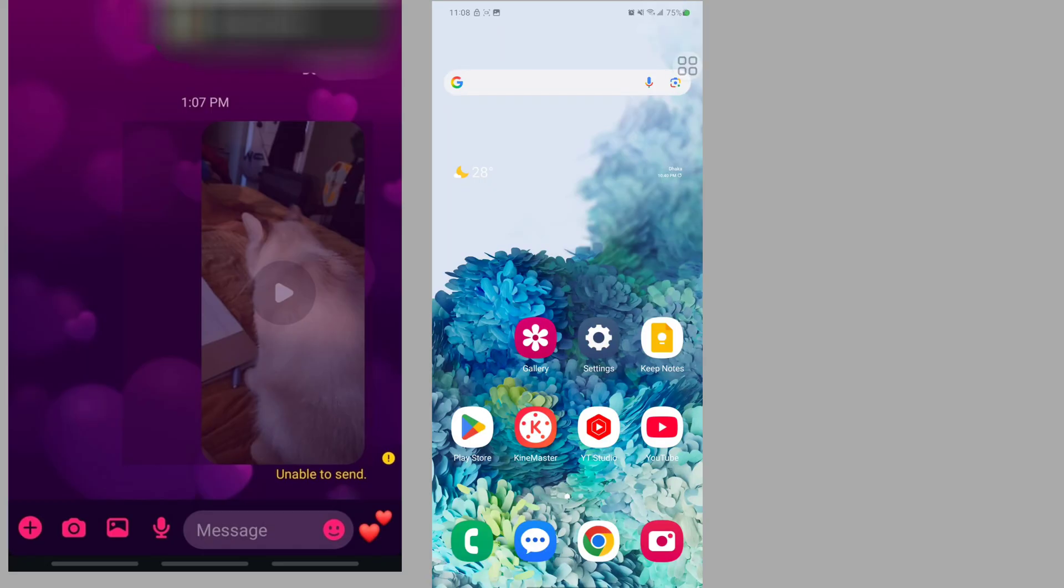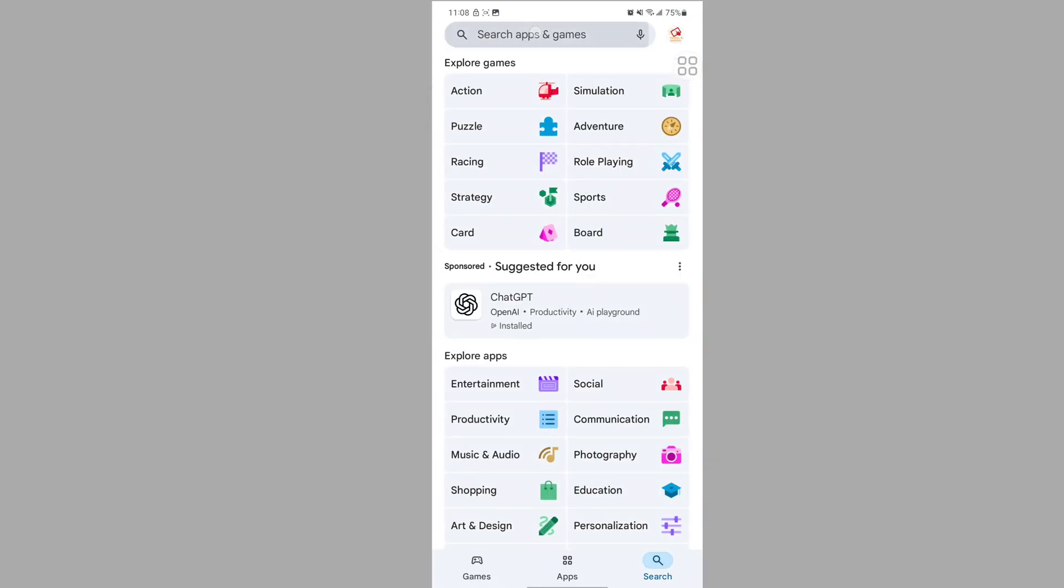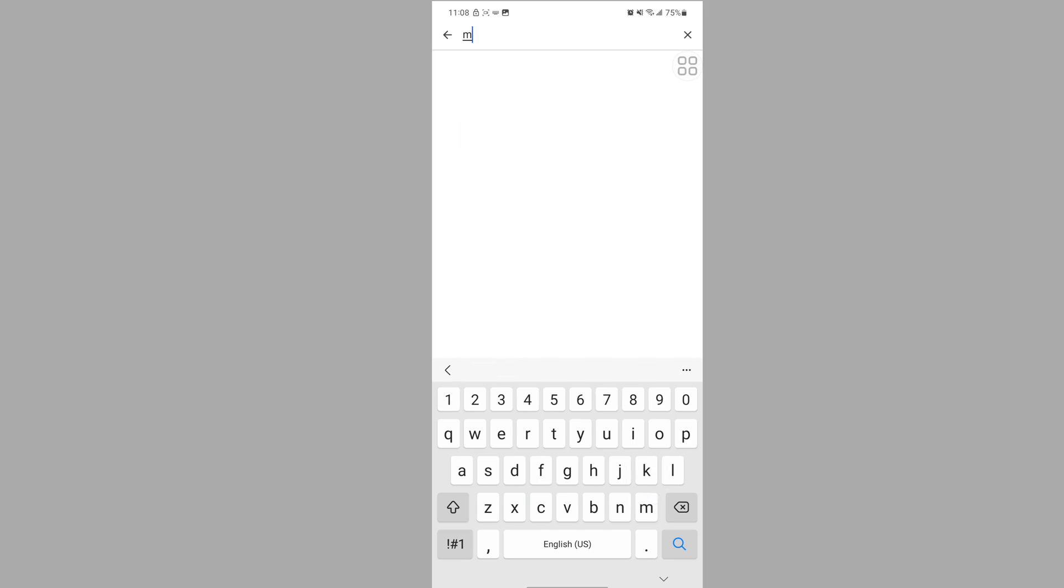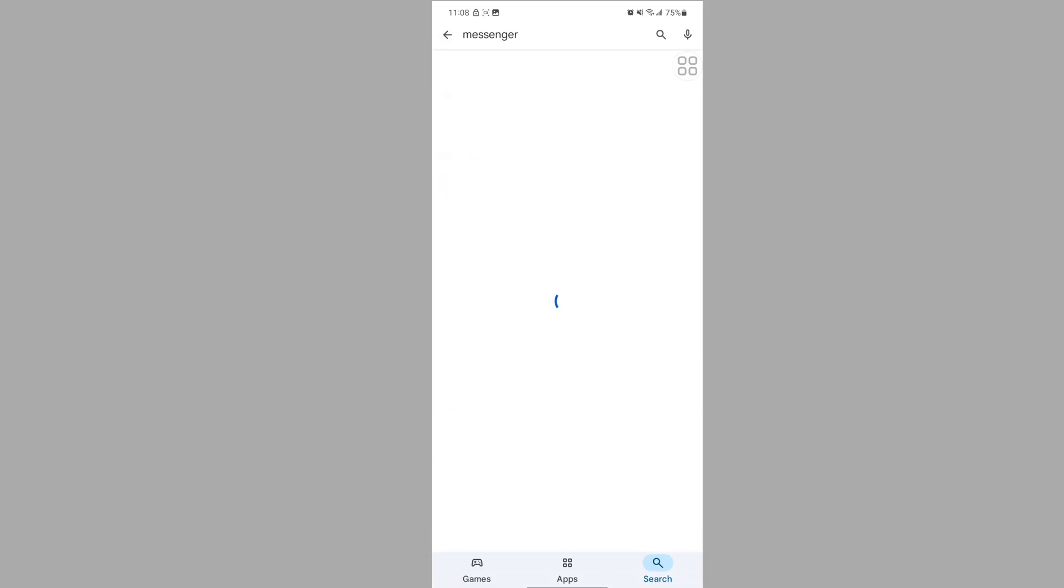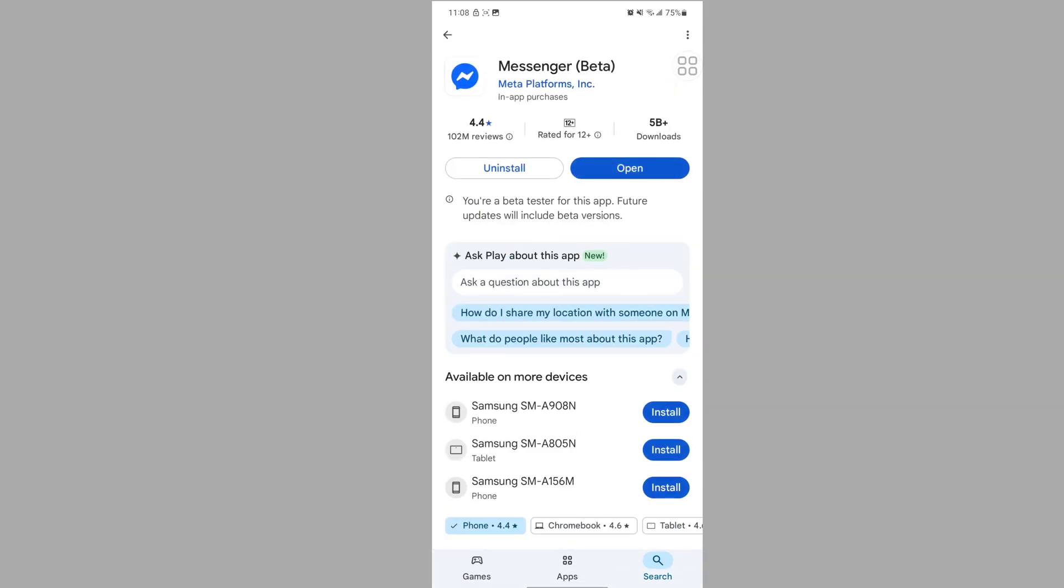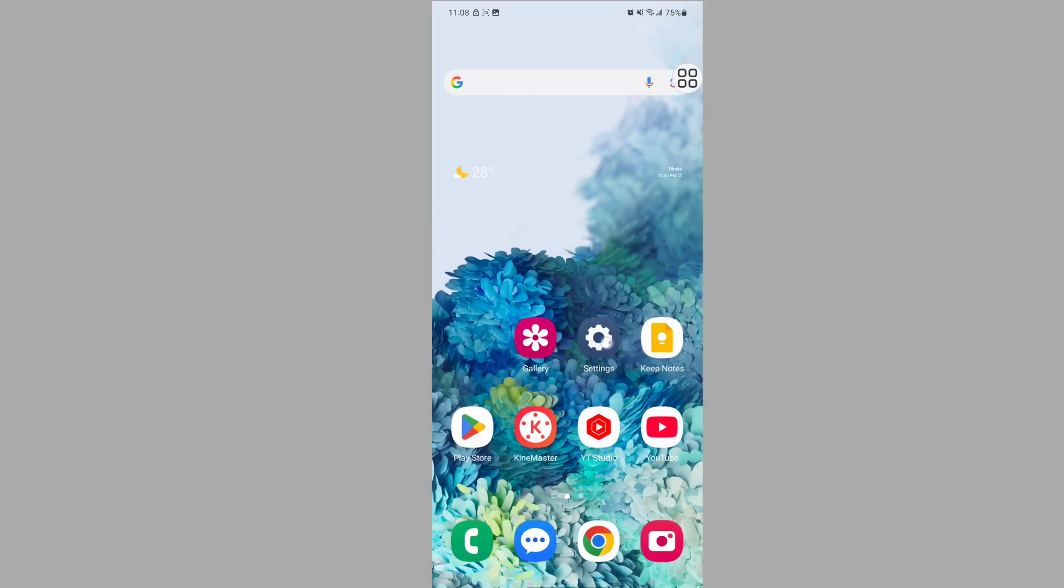In this video I'll show you how to fix the unable to send video on Messenger issue. To solve this problem, go to the Play Store, search for the Messenger app, and update Messenger to the latest version.